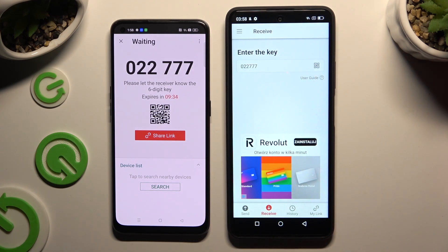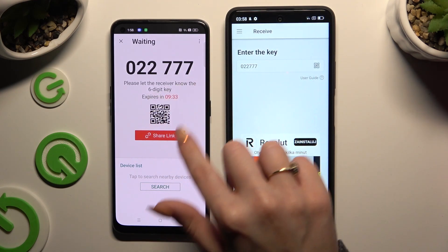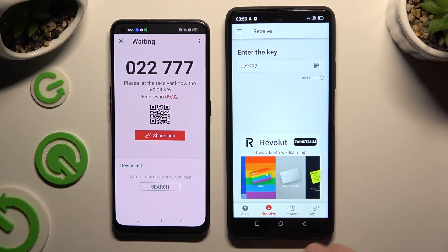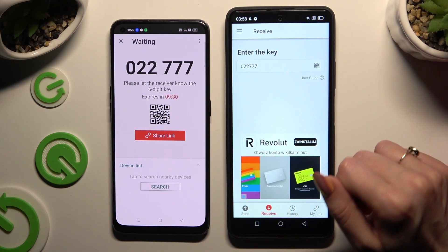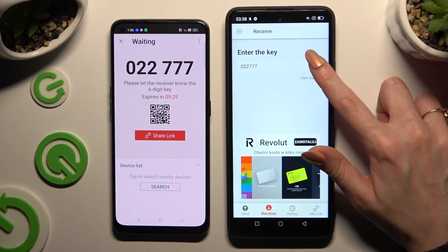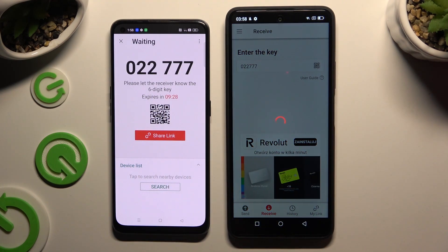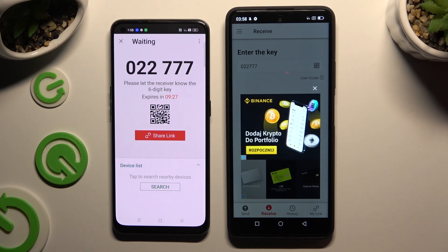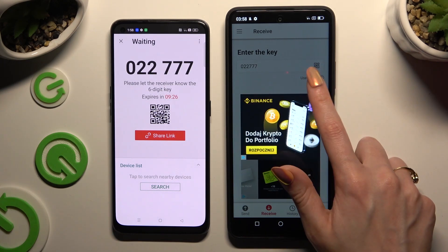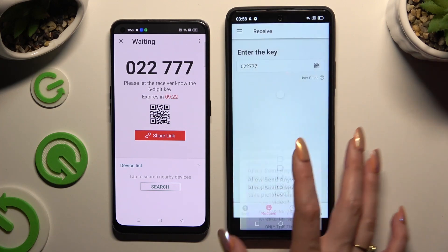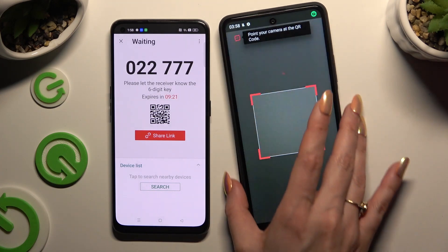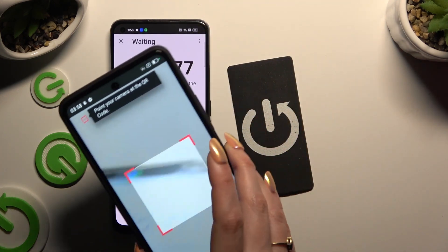If you want to scan the QR code, tap on the scanning icon above the User Guide. Allow camera access in the pop-up and point it at the code.